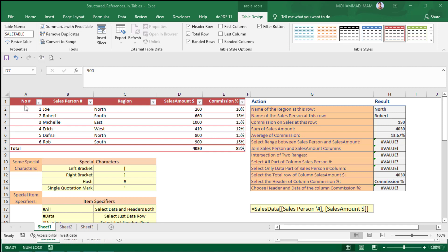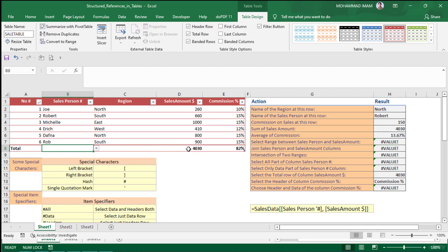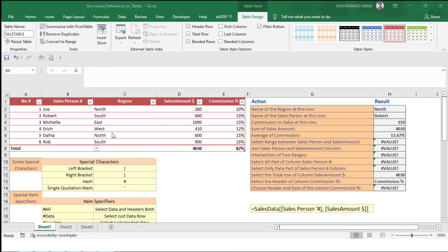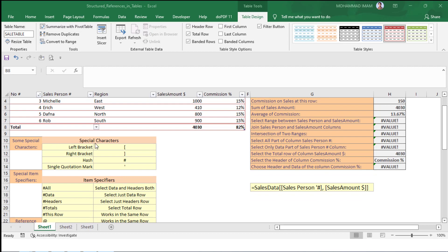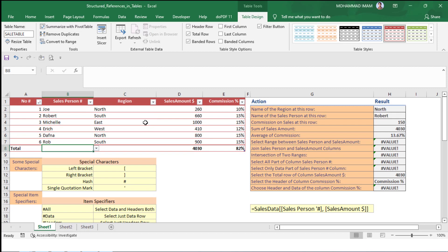In this table there are 5 columns with a total row activated. Before going through some examples, we will introduce 4 special characters that we will use in the table: left bracket, right bracket, hash, and single quotation mark.